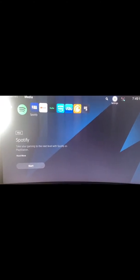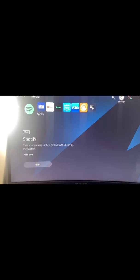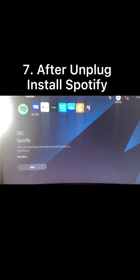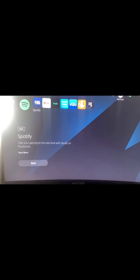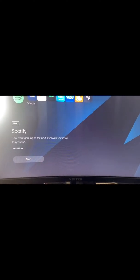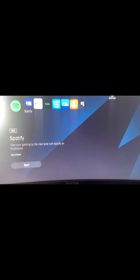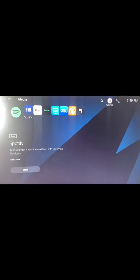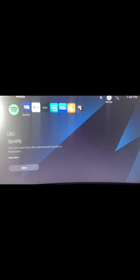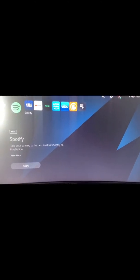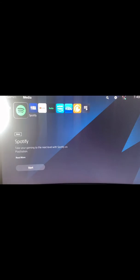After you unplug your external hard drive from your PS5, then you must go to your Settings once again, or just go to Spotify. I would personally suggest restarting the PS5, and you're going to go to Spotify again.